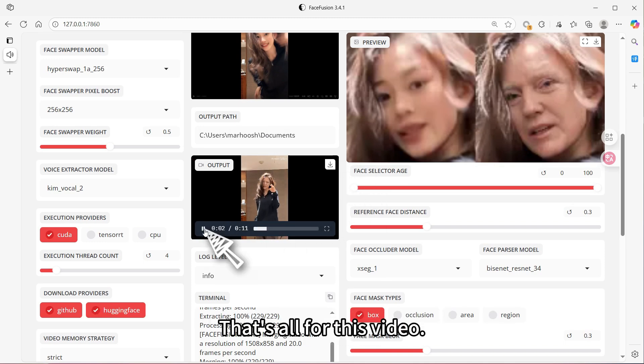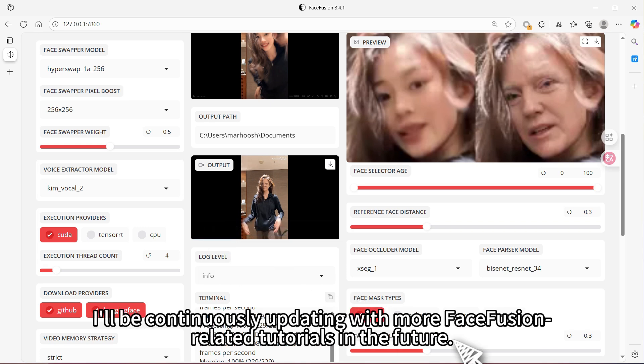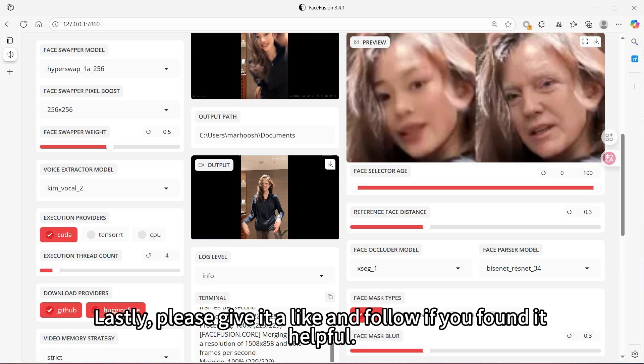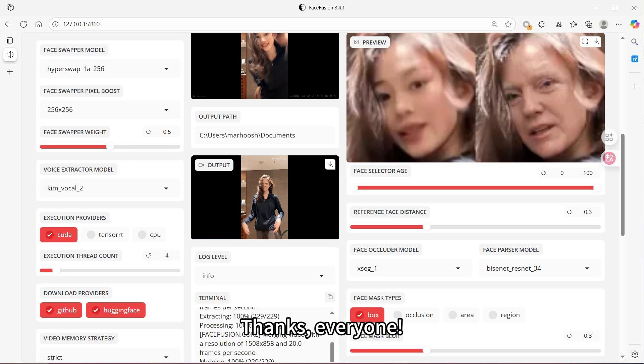That's all for this video. I'll be continuously updating with more FastFusion related tutorials in the future. Lastly, please give it a like and follow if you found it helpful. Thanks, everyone!